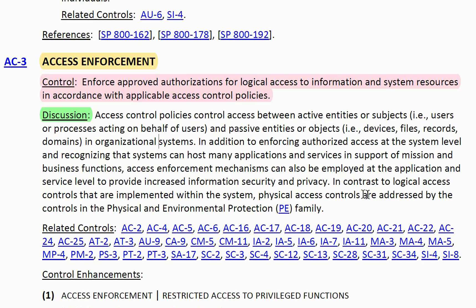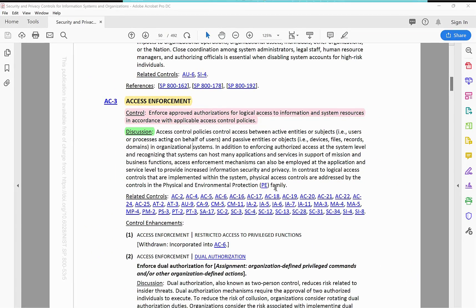In contrast to logical access controls that are implemented within the system, physical access controls are addressed by controls in the Physical and Environmental Protection family — that is, the PE family. AC-3 is only addressing the logical access control, while the rest of the physical access control is enforced by the PE family.